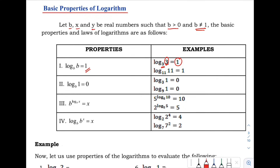Next, we have the logarithm of 11 with base 11. That is also equals to positive 1.